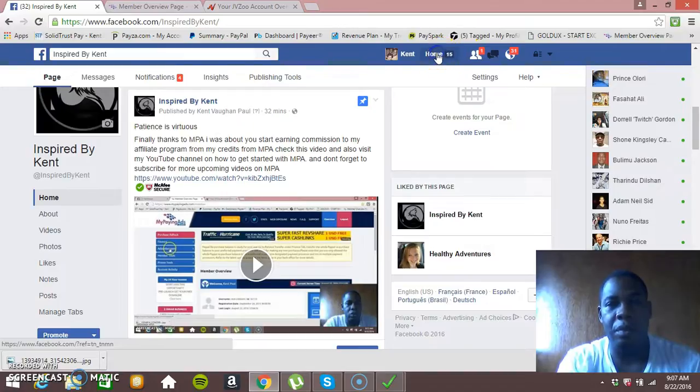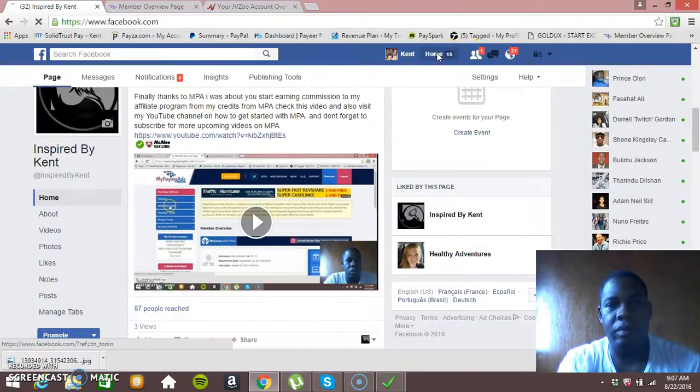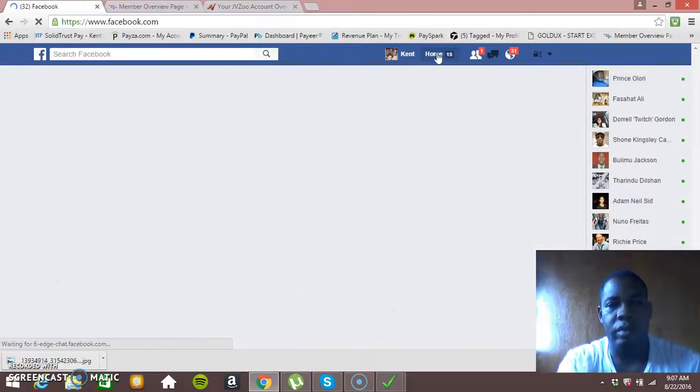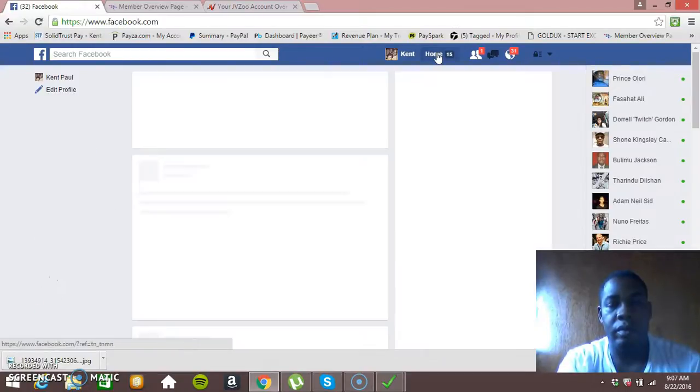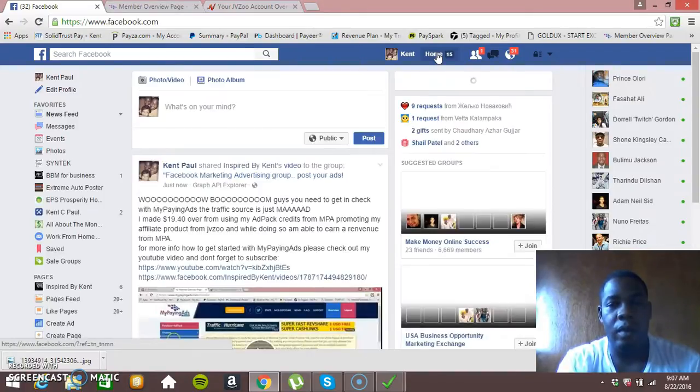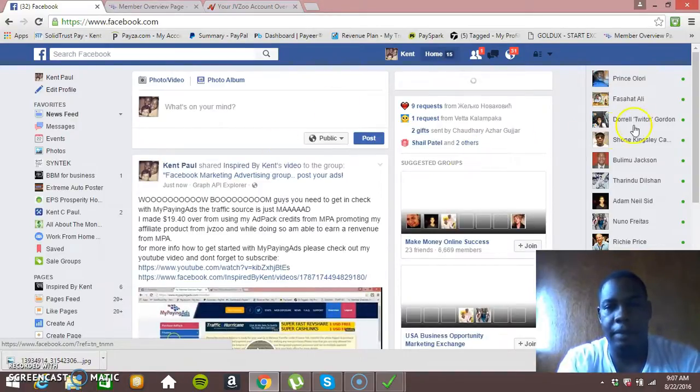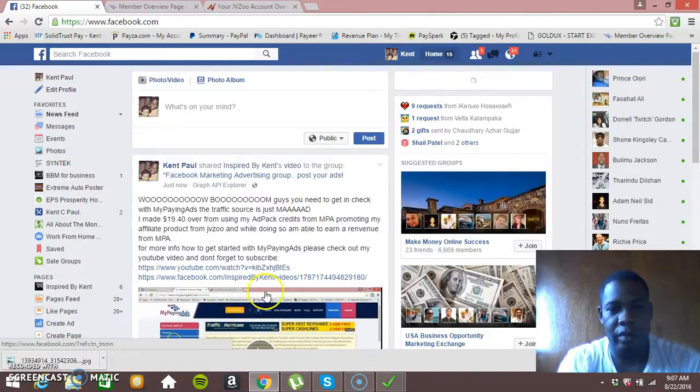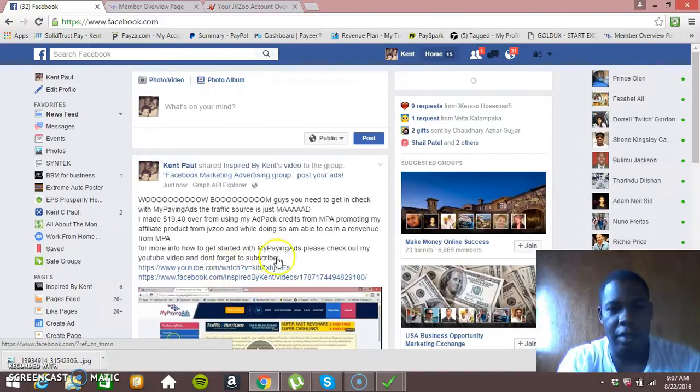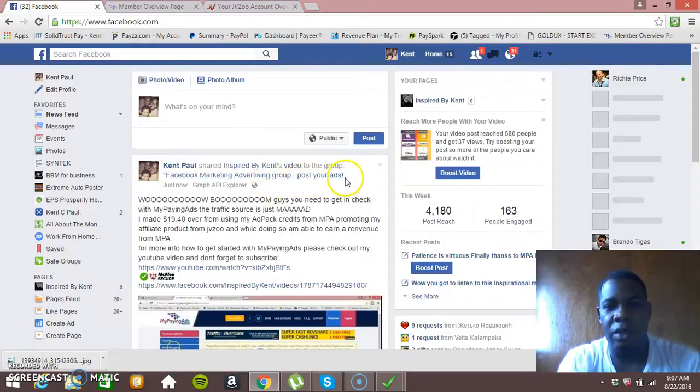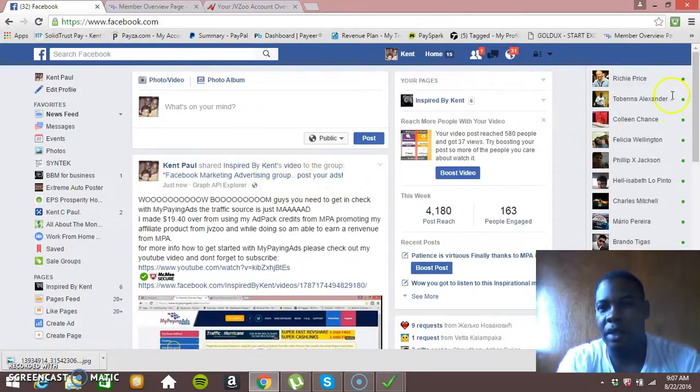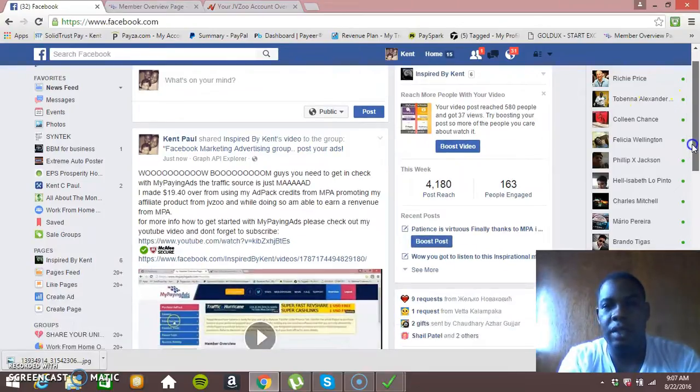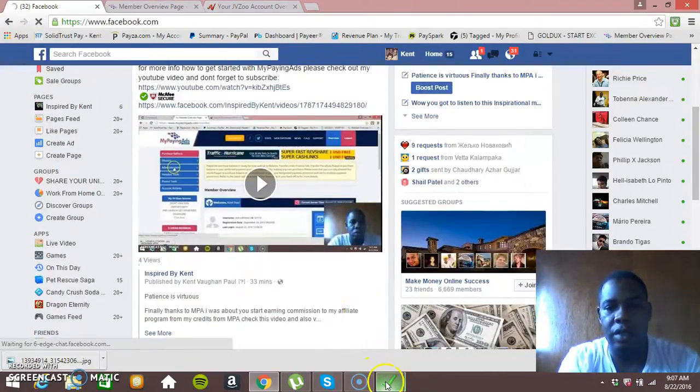Now let's go to my Facebook account. So I'm just going to click home. And there you have it. As you can see it posted a video, the video link, my description in a Facebook group called Facebook Marketing Advertising Tips, Advertise Your Business. You understand? Advertise your ads. So this is it, this is how you automate your business.